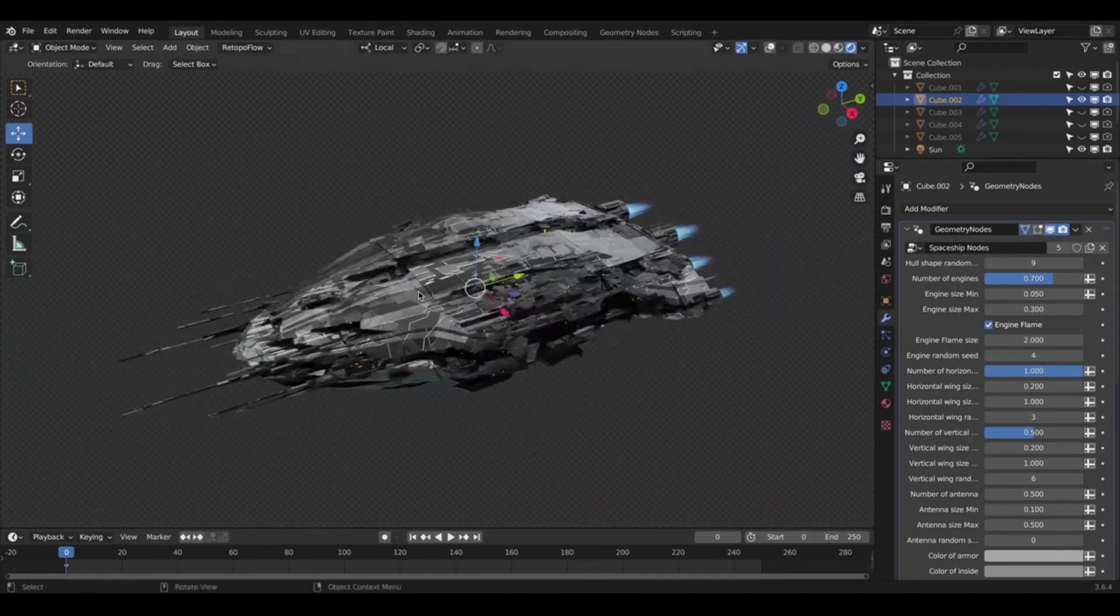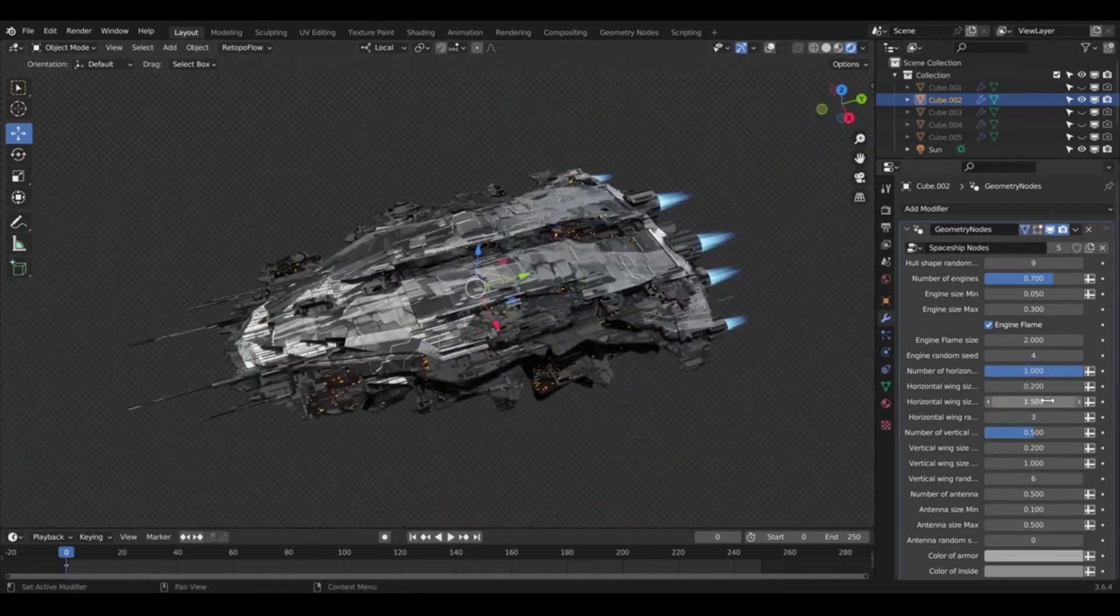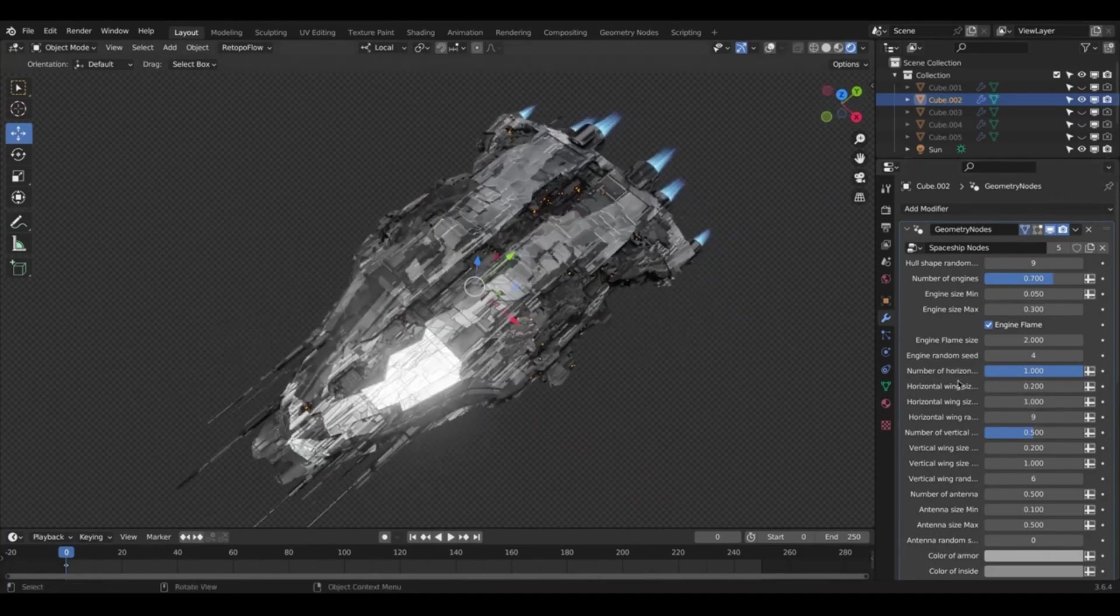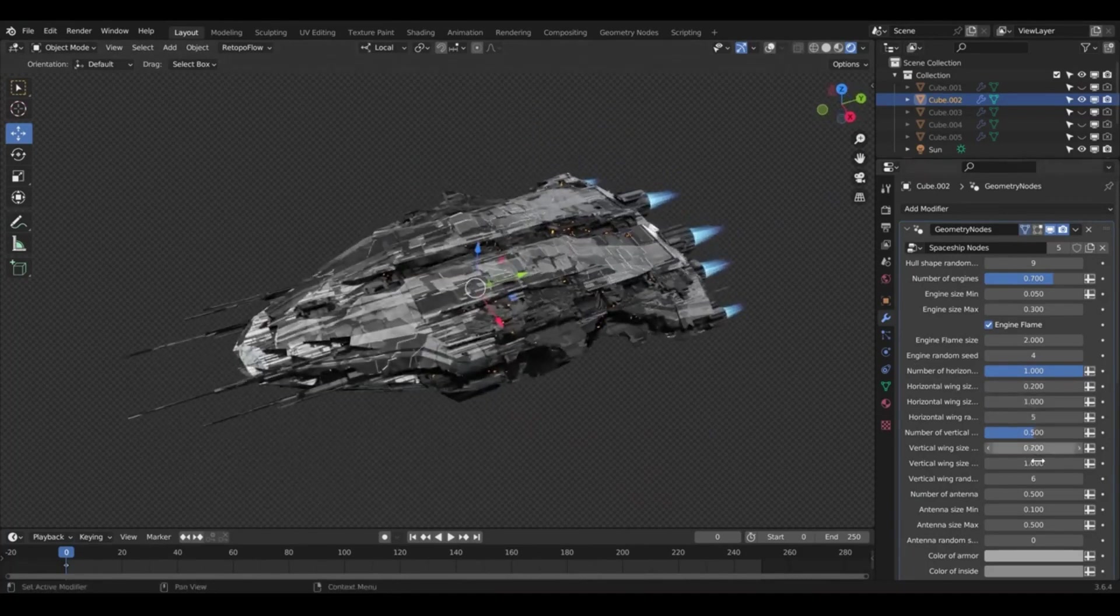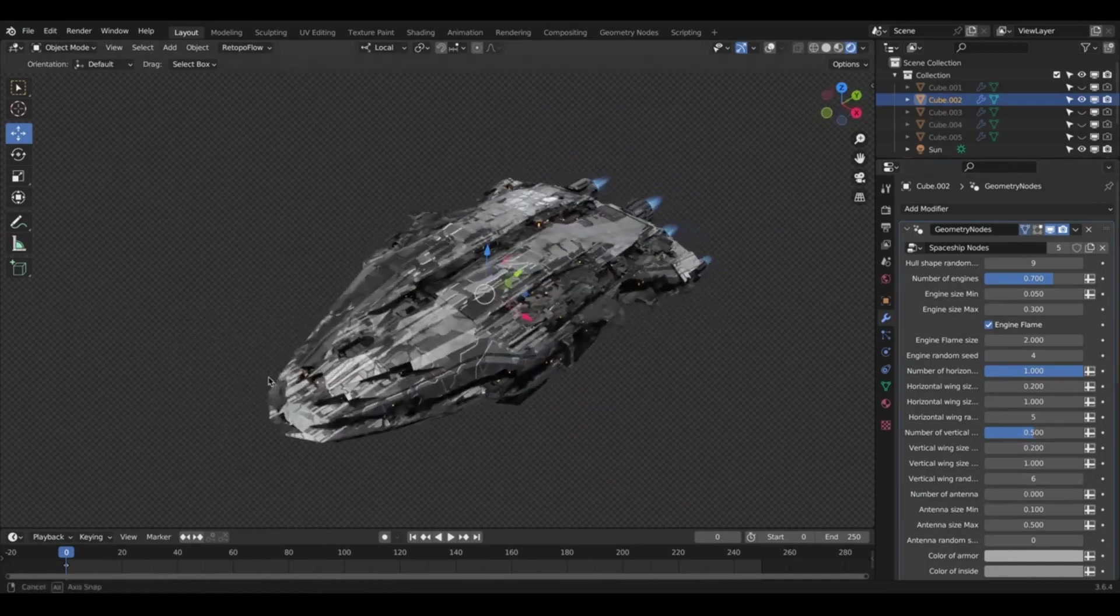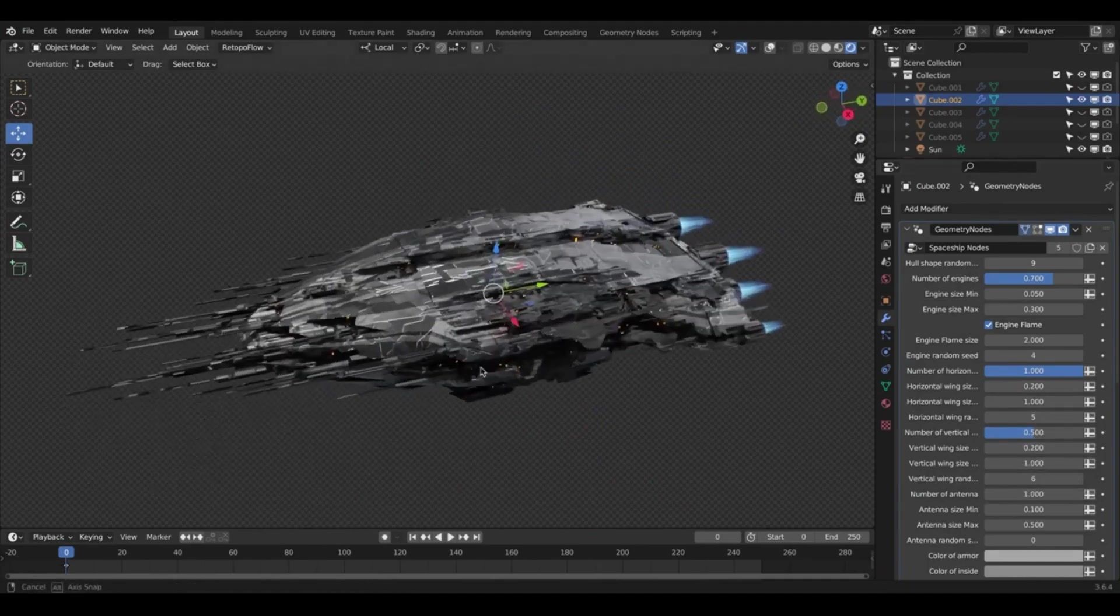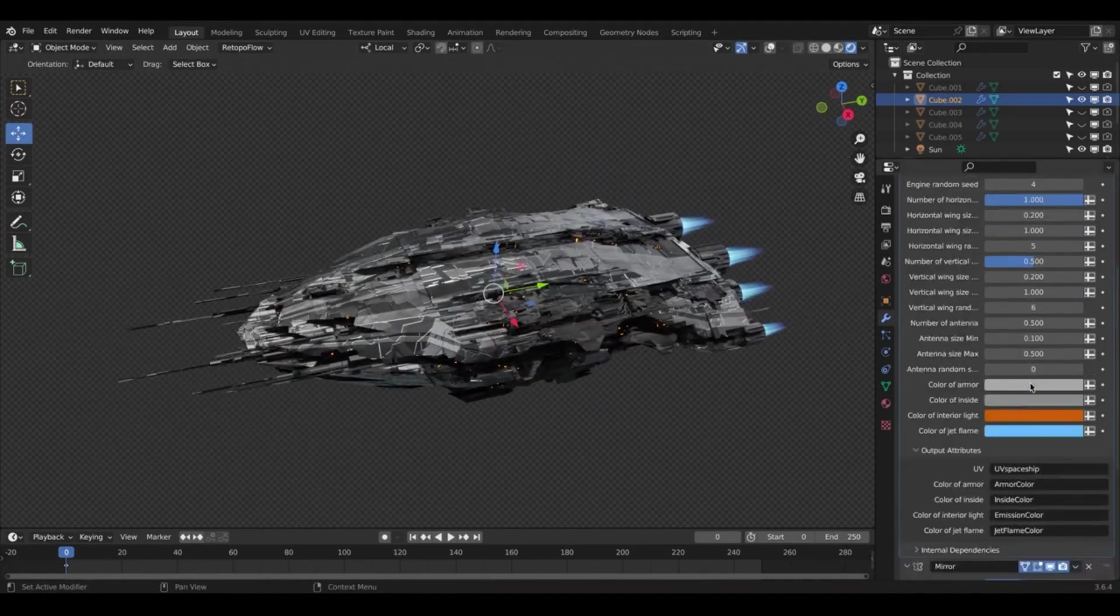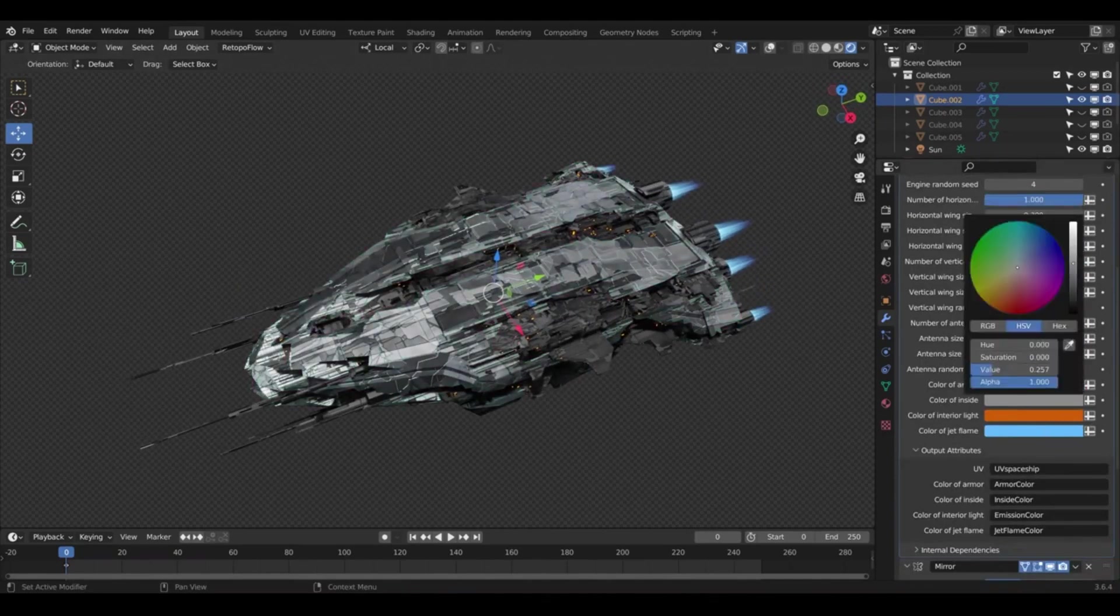The Spaceship Generator is not only an impressive tool for creating unique 3D models, but it also serves as a bridge between Blender and other applications such as Unreal Engine. This functionality is invaluable for concept artists and game developers who wish to incorporate background 3D models in their artwork, animations, or games.